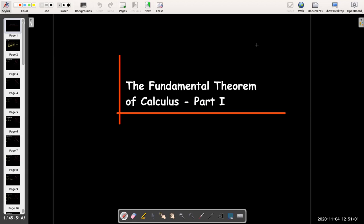In this video, we're going to look at the first part of the Fundamental Theorem of Calculus. The Fundamental Theorem of Calculus has two parts. In this video, we're only going to look at Part 1, and there'll be a separate video for Part 2.